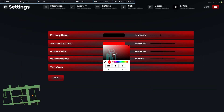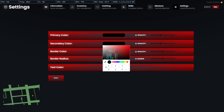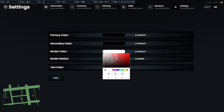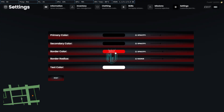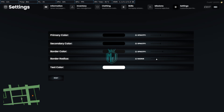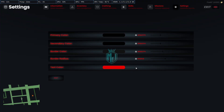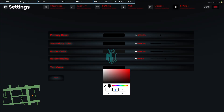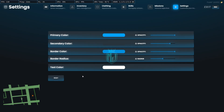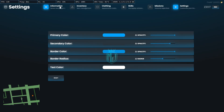In the settings, you can change the UI color. The theme color changes across the whole inventory interface. You can also adjust opacity — make it higher or lower as you prefer. There's a border color option, border radius to increase or decrease, and text color. You can reset everything back to the default theme.